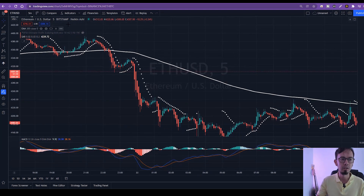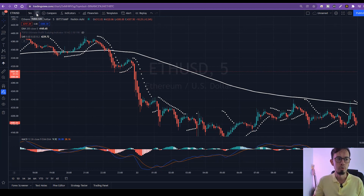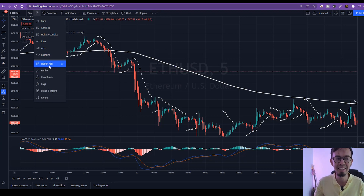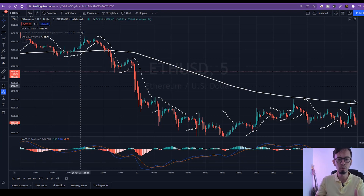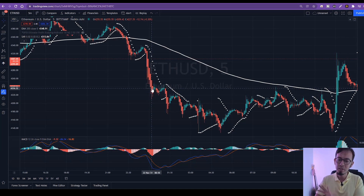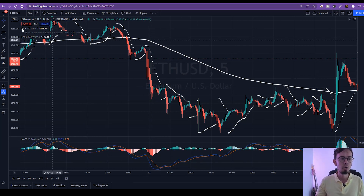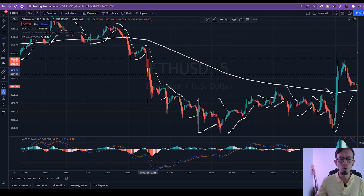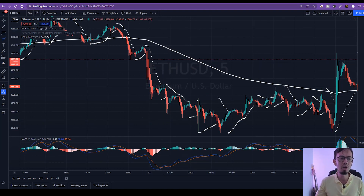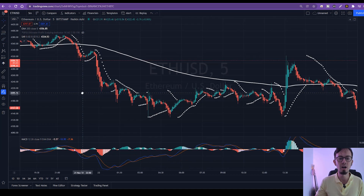First, click on the Candlestick option and there are many different options available. The one we want for this strategy is Heiken Ashi. When you click on Heiken Ashi, it's going to look like this. Heiken Ashi is similar to Japanese candlesticks, however it basically deletes all the noise — the ugly long wicks — and smooths down the candlesticks.